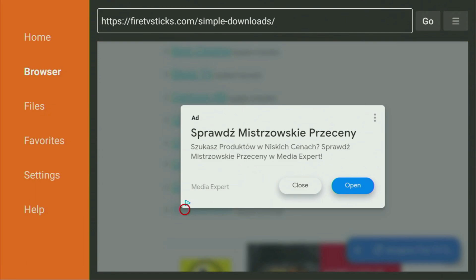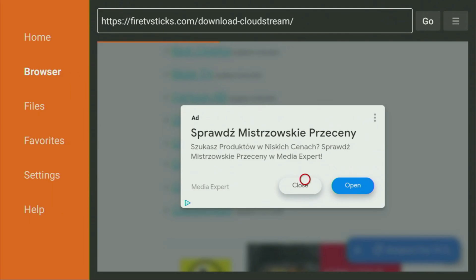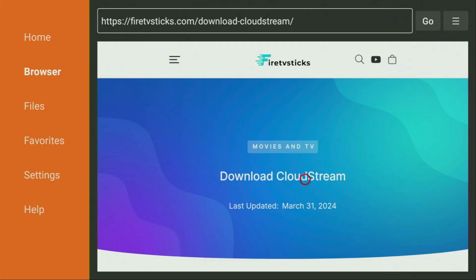Then some kind of ad might pop up for you. If it does pop up, do not click on Open because that will mess everything up for you. Instead, click on Close to close down the ad. So we click on Close and now a new web page should open up. Yep, here it is. We also have to scroll it down.